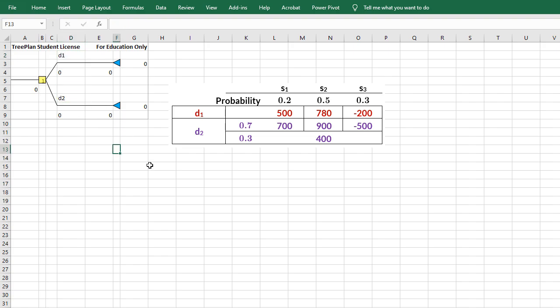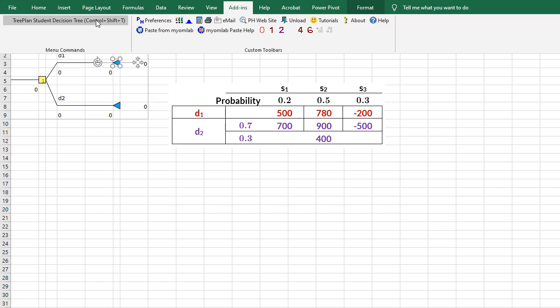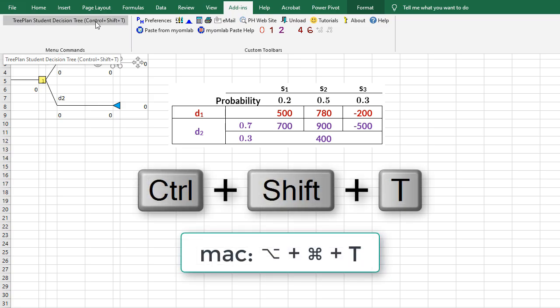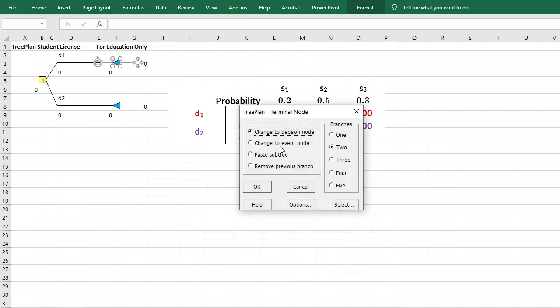Now for the states of nature, I'll go to this terminal node here. I'll go to Add-Ins and TreePlan or I can use Ctrl-Shift-T. This time I want an Events node and I want it to have 3 branches. So I'll click OK.